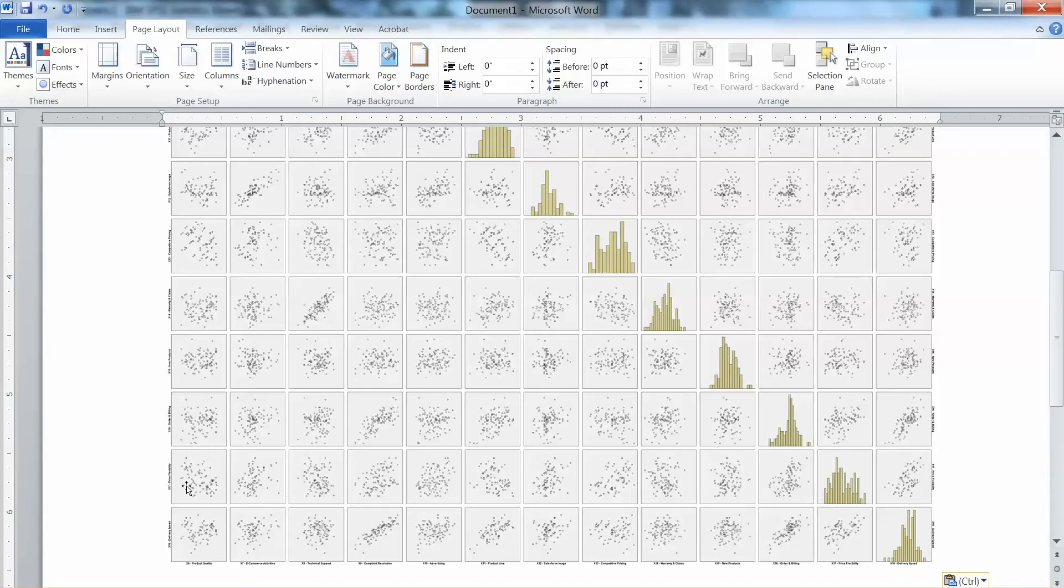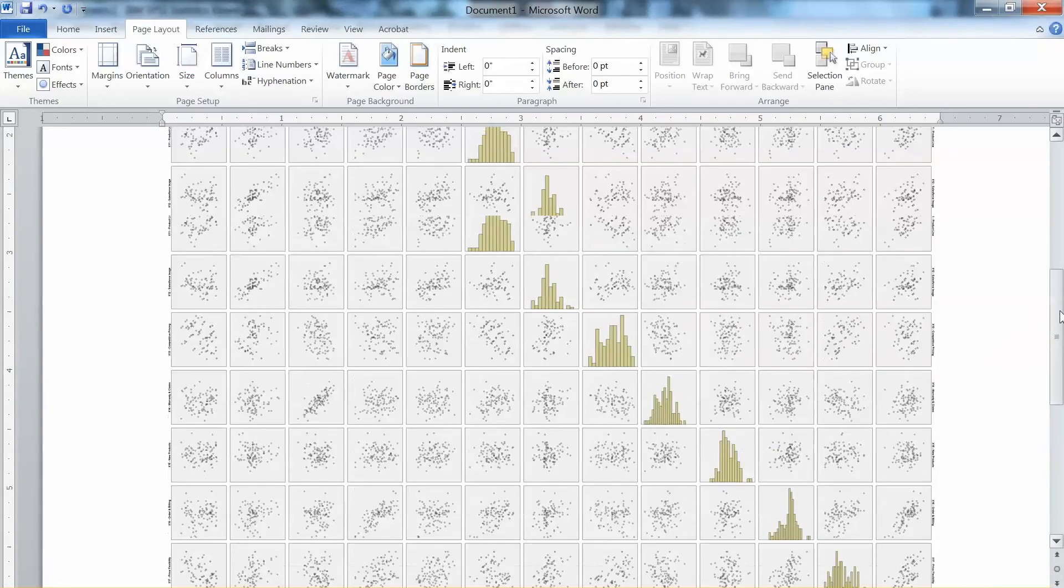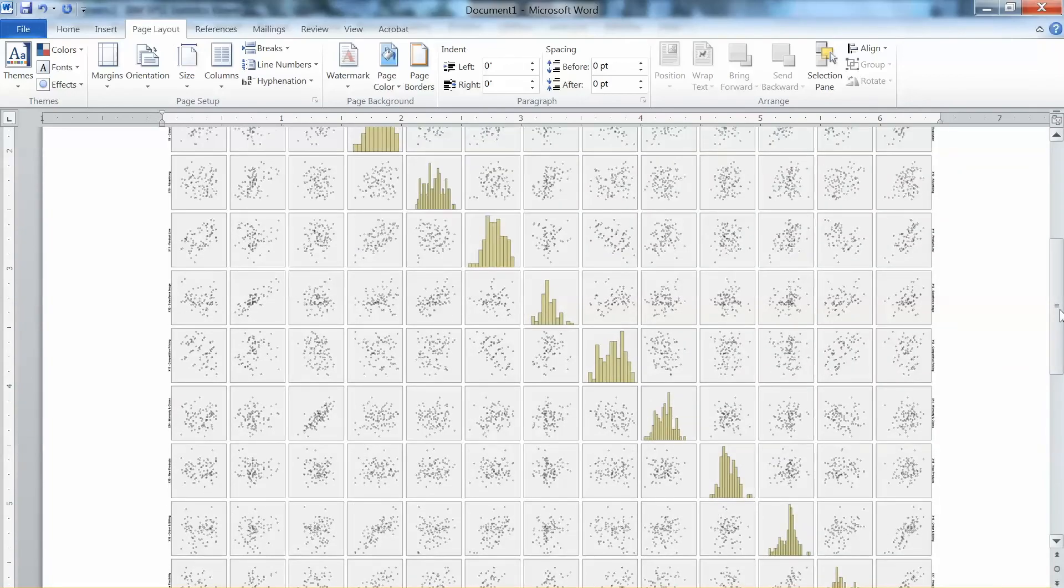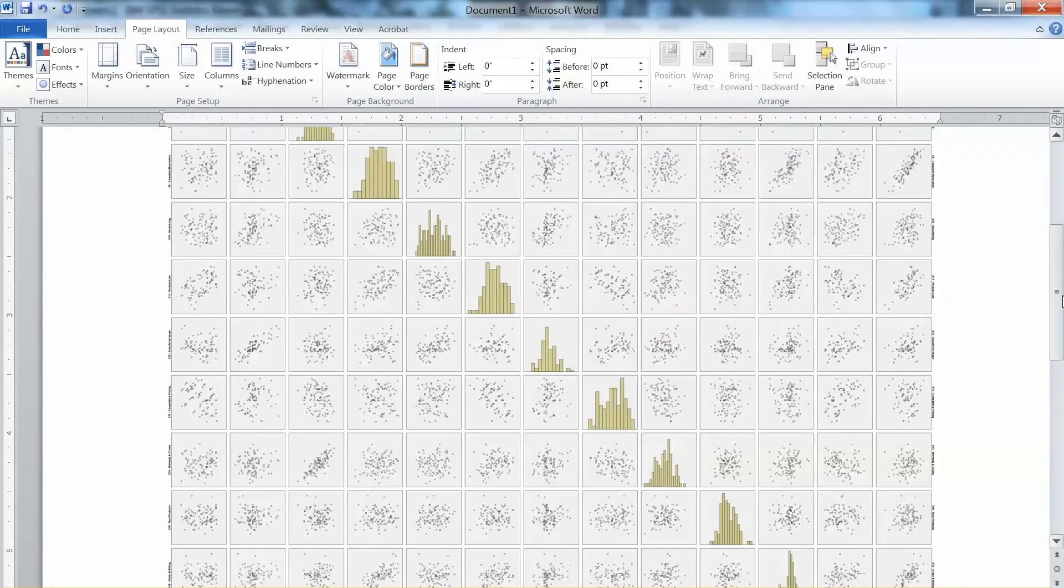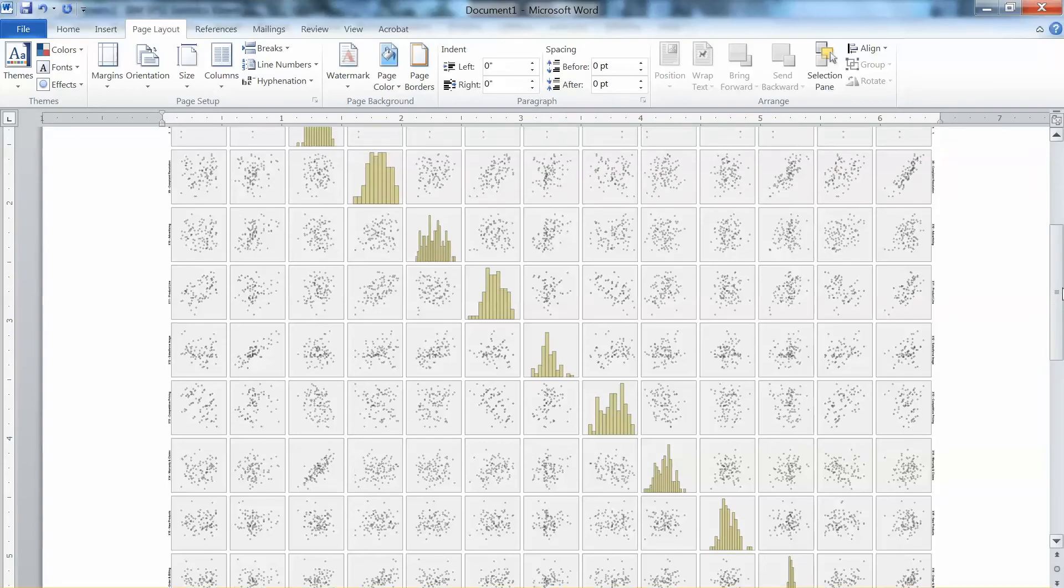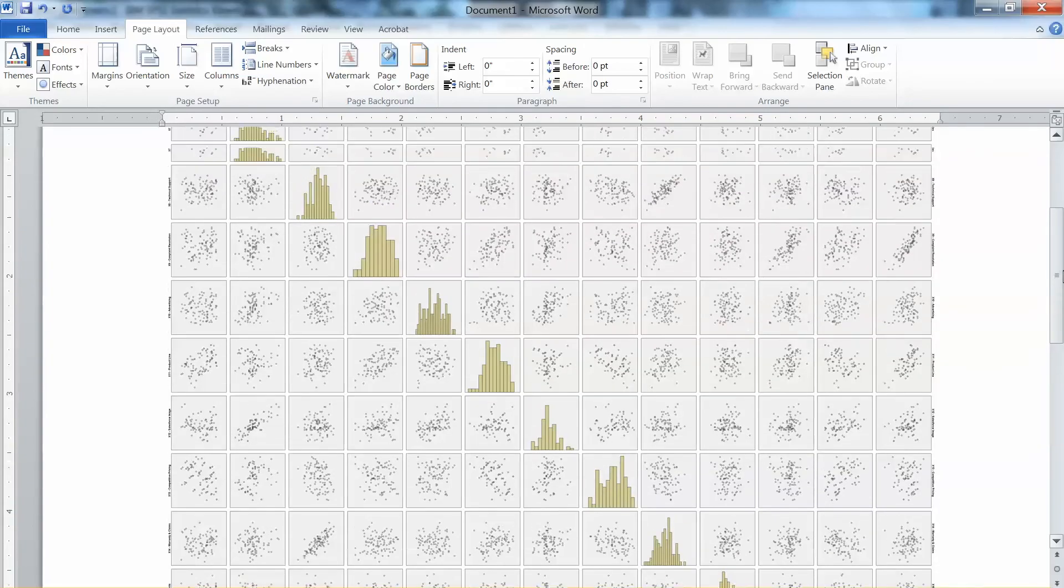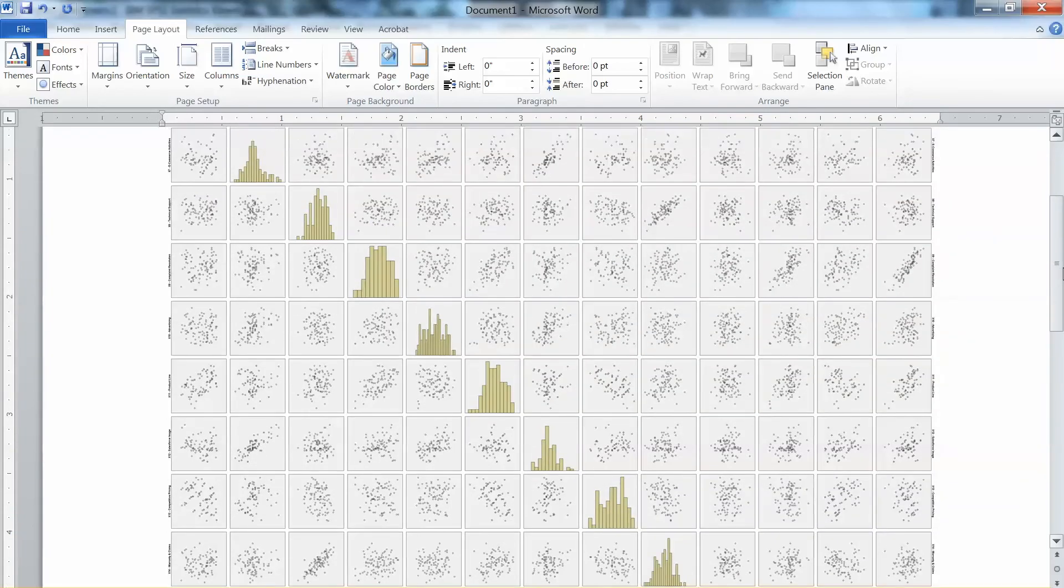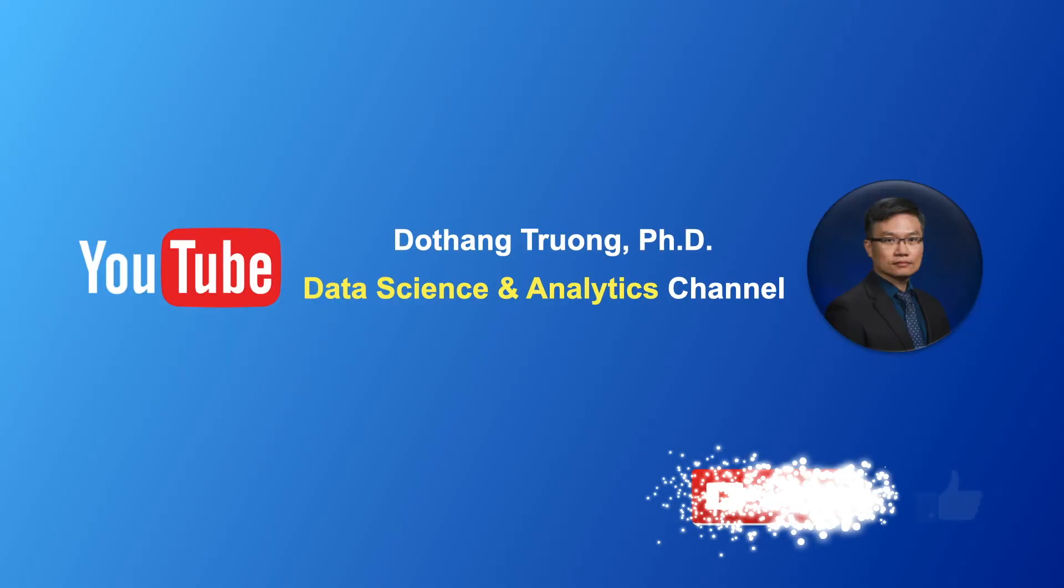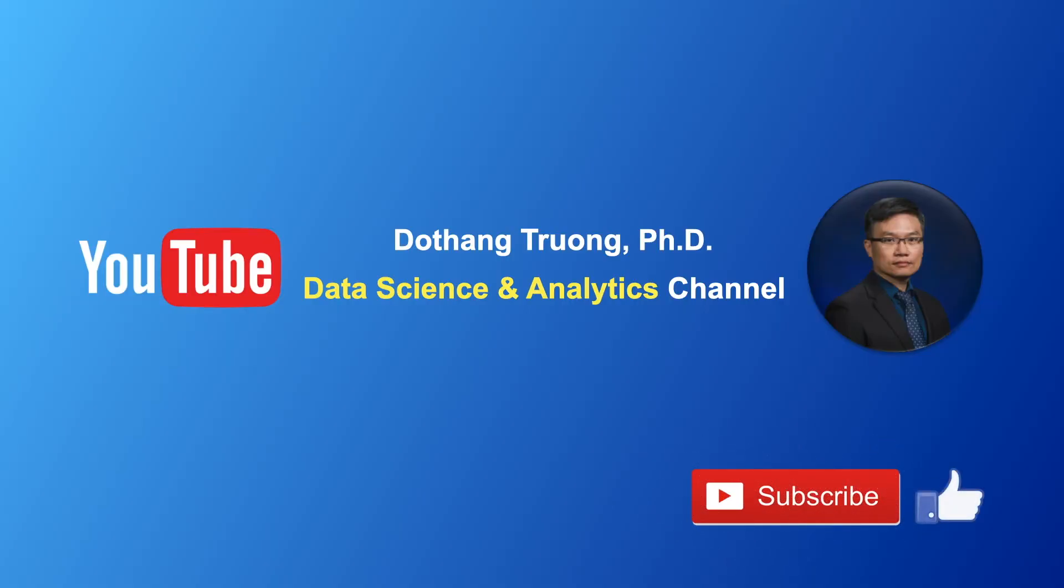Accordingly, we can conclude that we do meet the linearity assumption. This is how to test the linearity assumption using SPSS. Thank you and I'll see you next time.